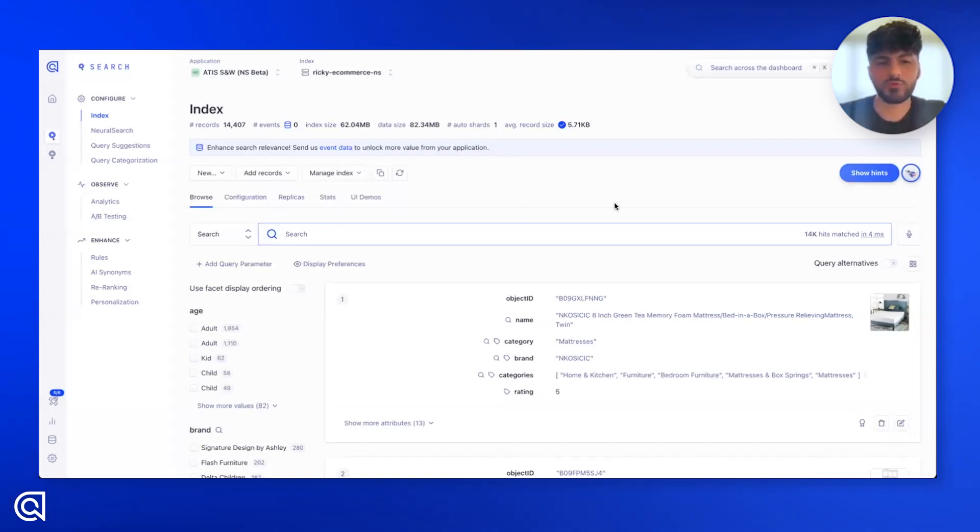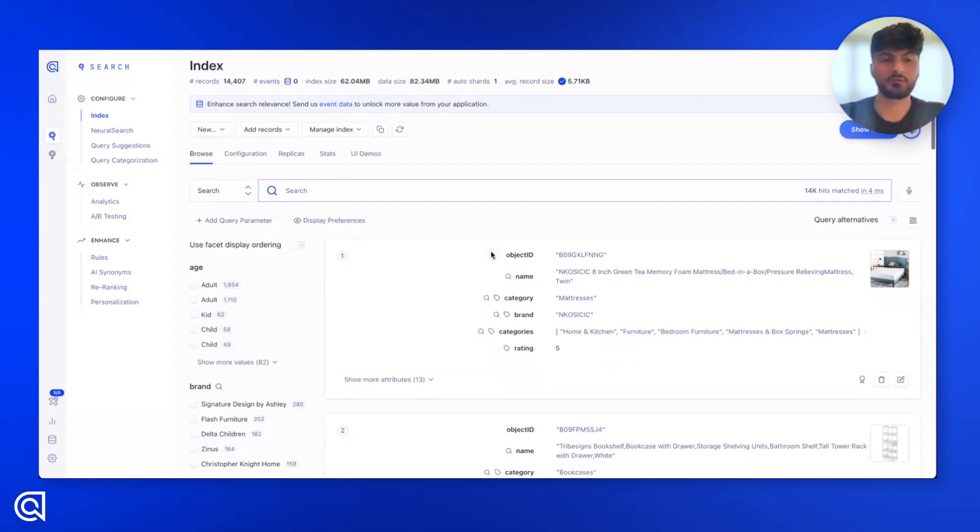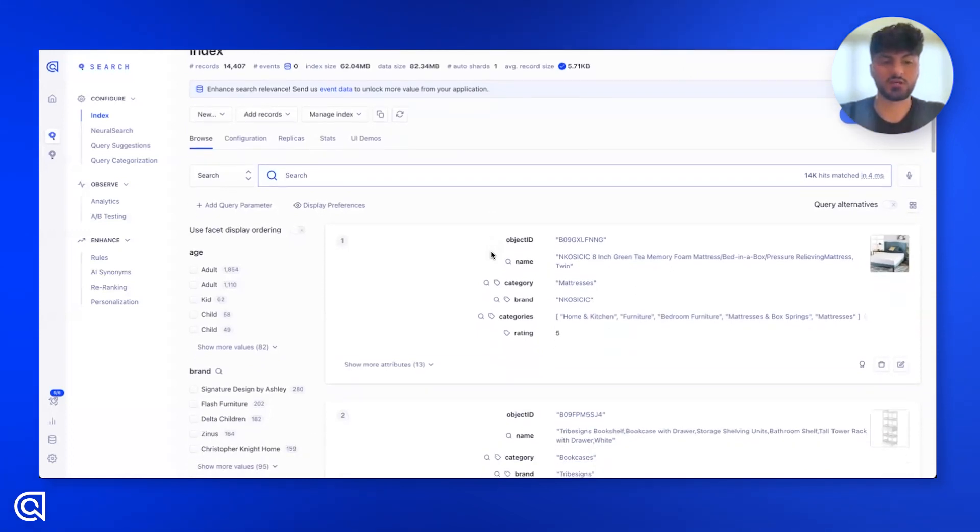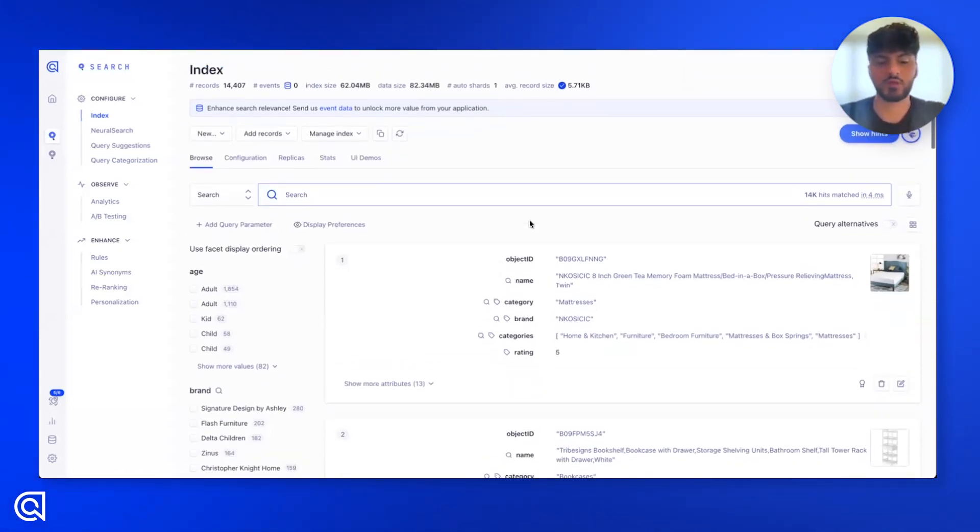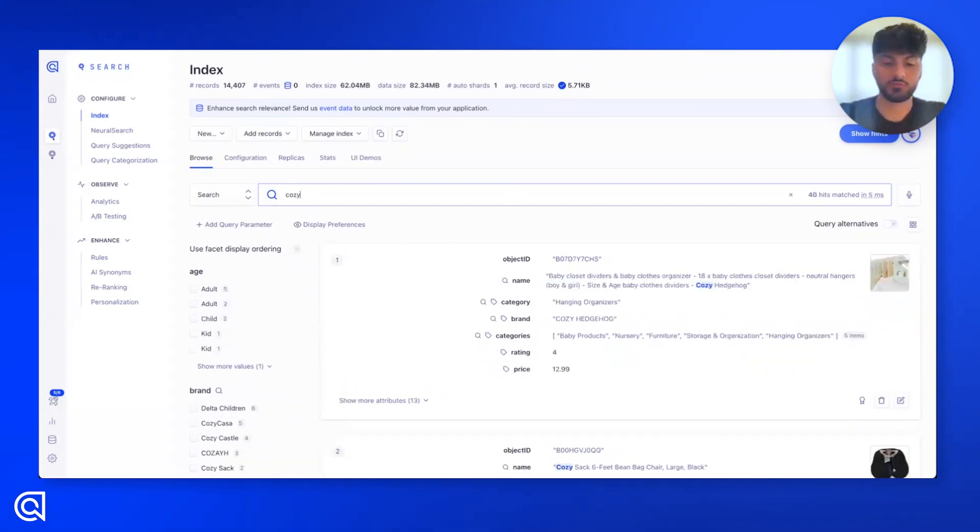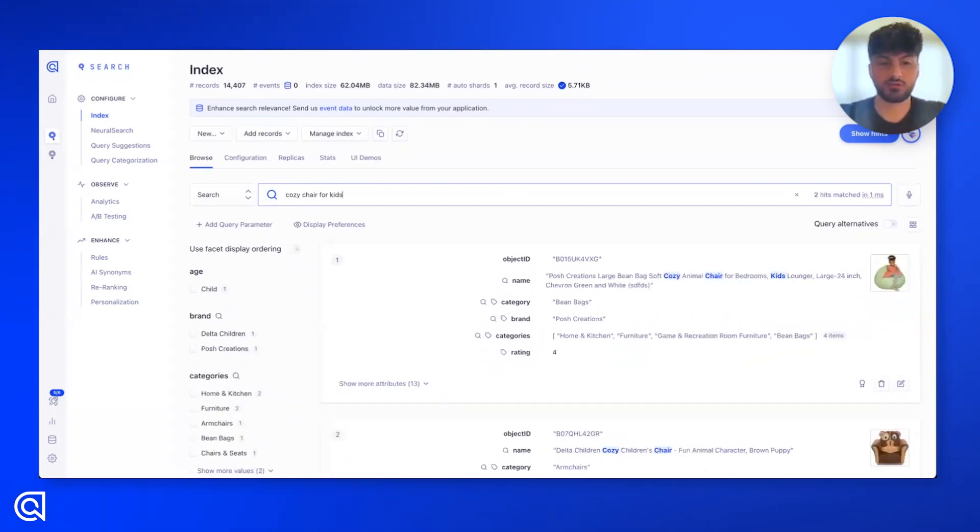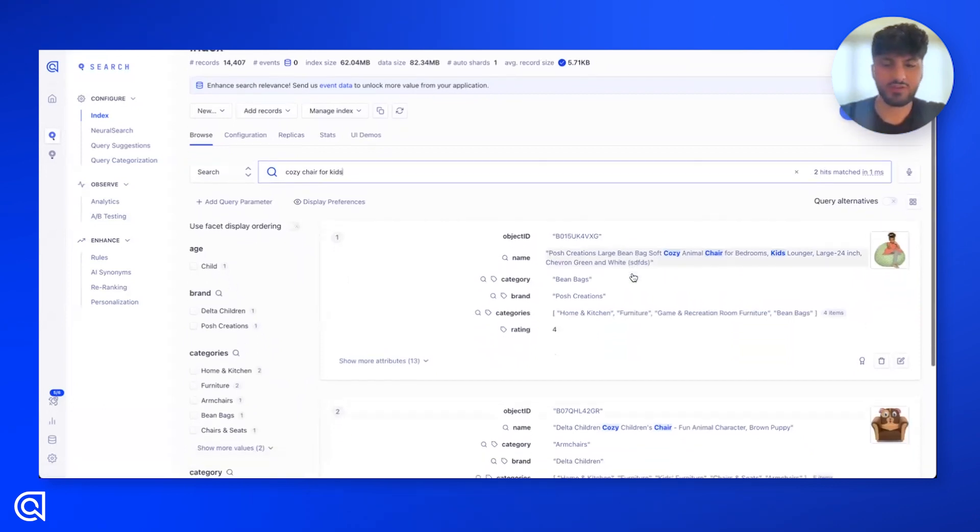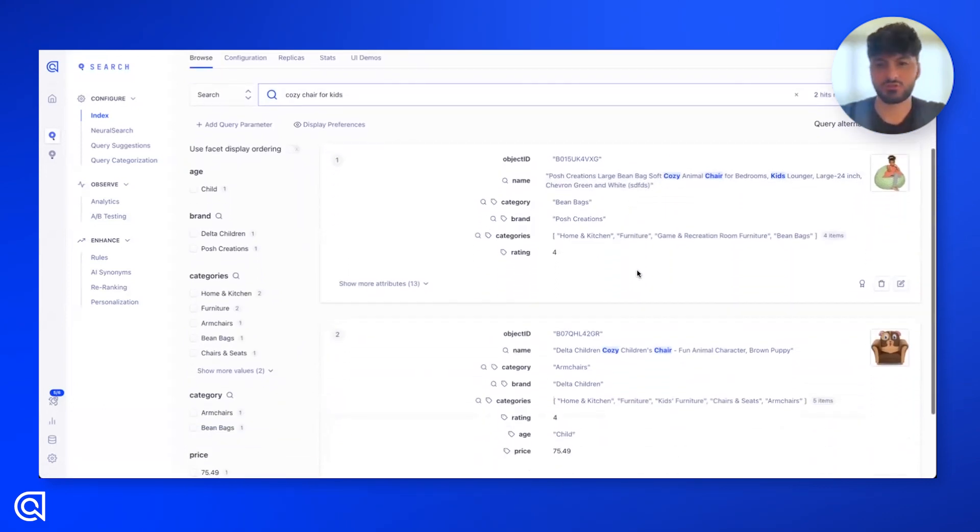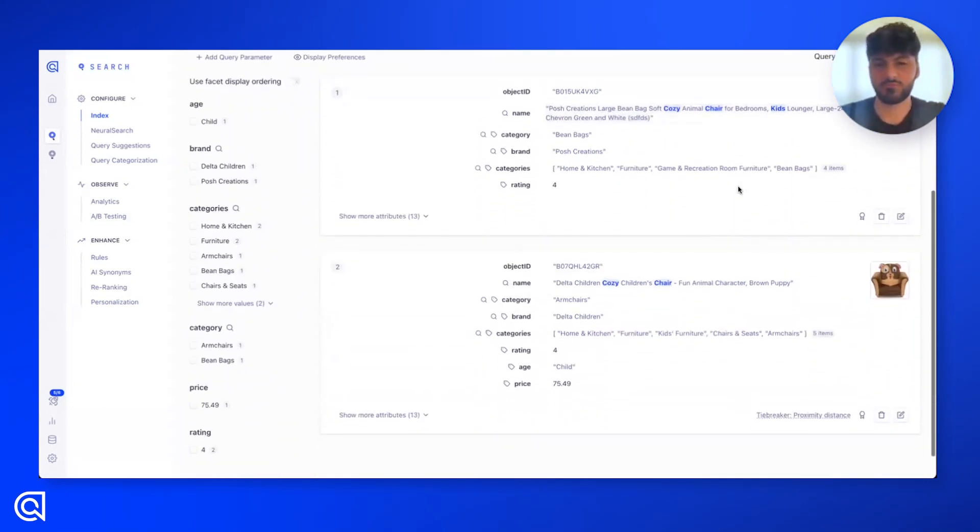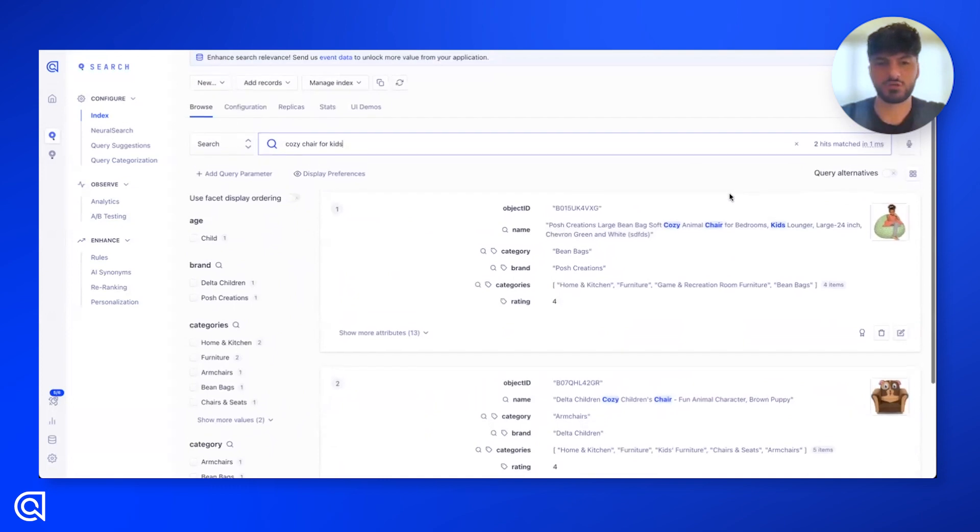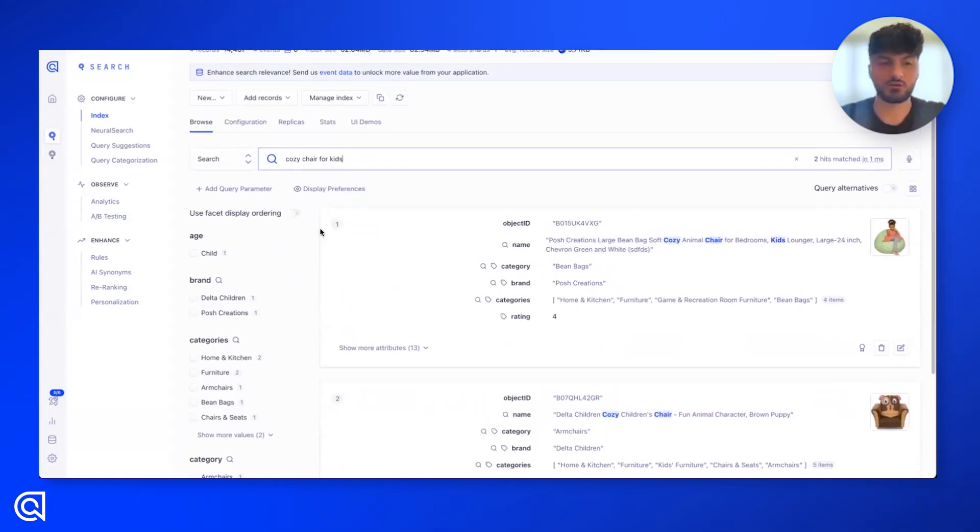Now, before we do that, let's try and understand our goal here. I have in this index a collection of furniture items and other home goods. And what I'm trying to do is search for a cozy chair for my kids. We can see we have some results, and what we're doing is keyword matching. But I know there's more in this index, so let's go ahead and turn on neural search.